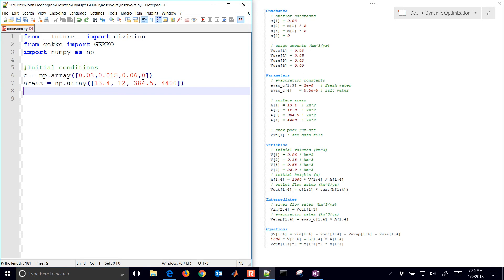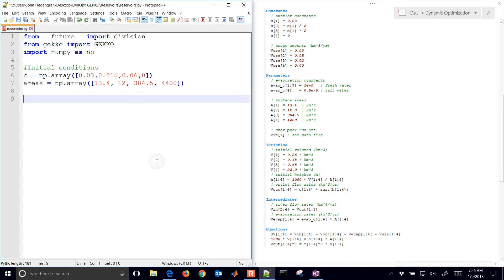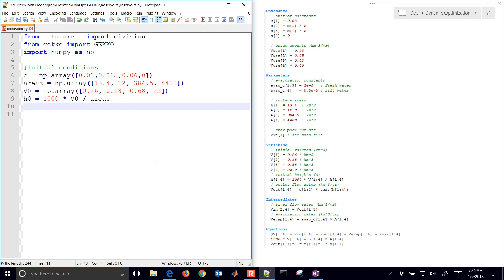We have areas as well — some surface areas. These are just parameters that are fixed; we could have included those as constants as well. Here is going to be our initial volume, and you can see those on the right as well. We also have the heights — they're going to be the volume divided by the areas times 1,000, so we're just going to have that in meters.